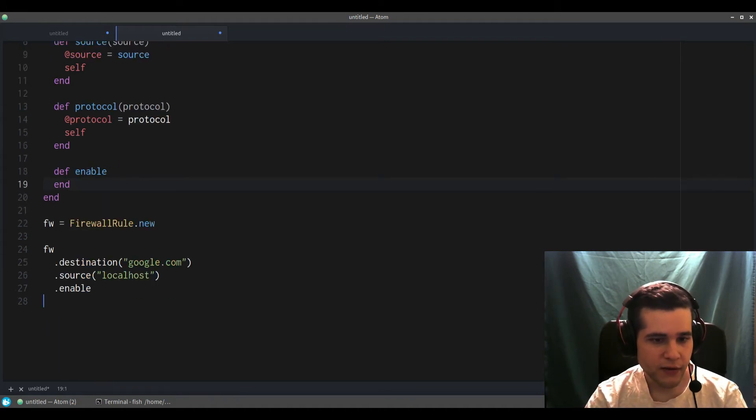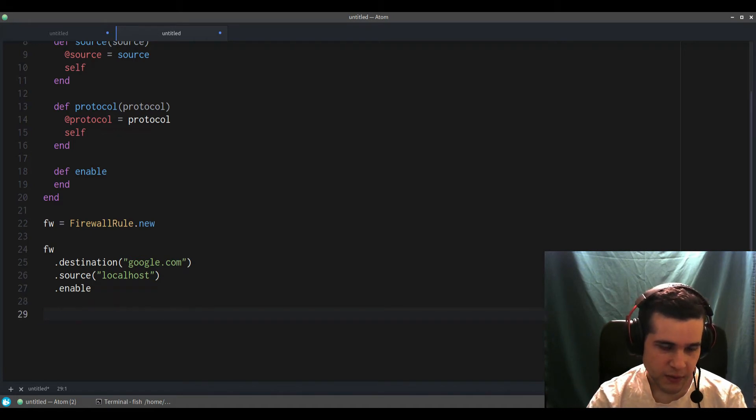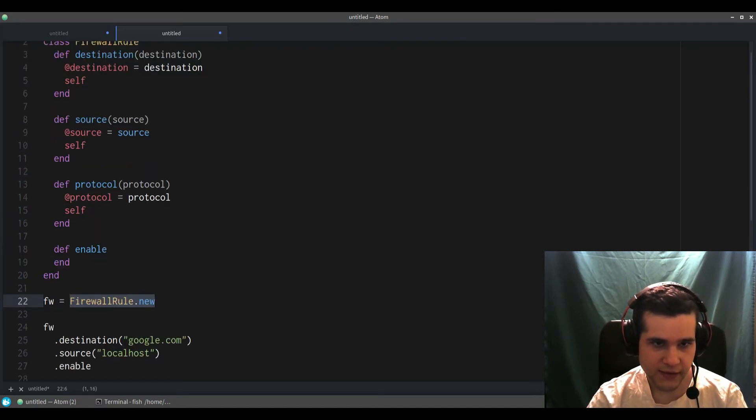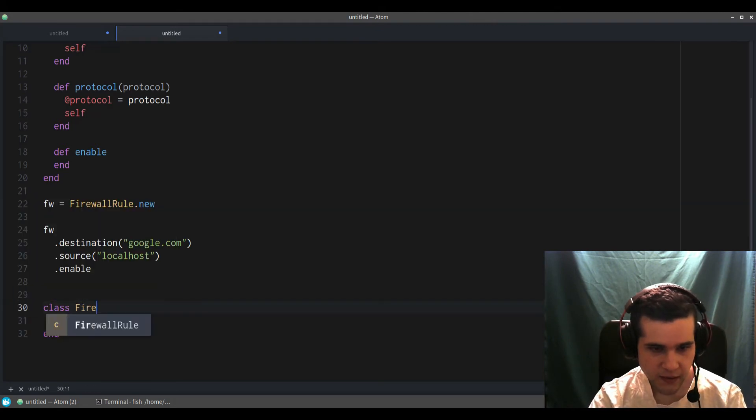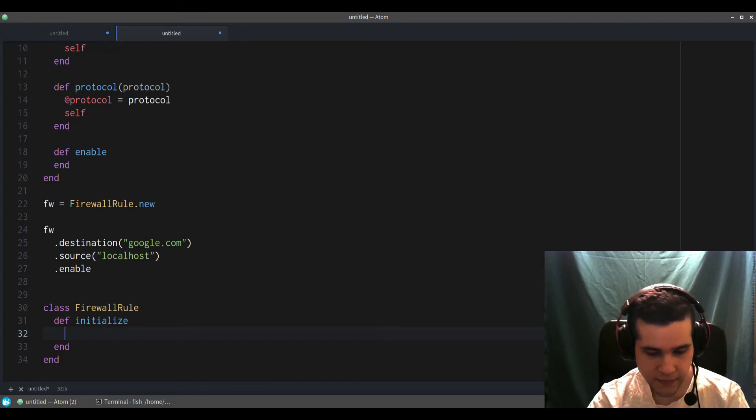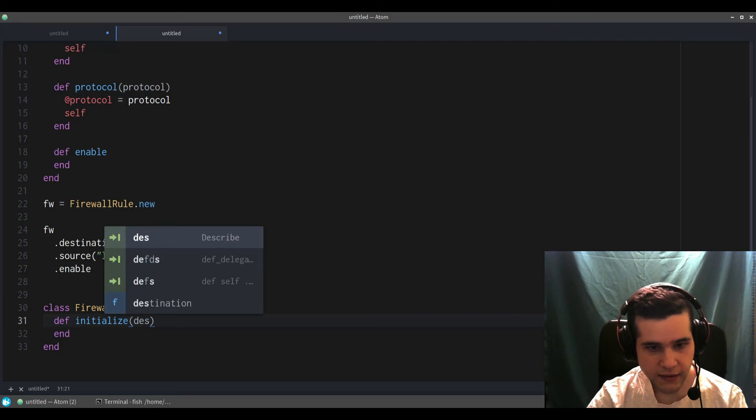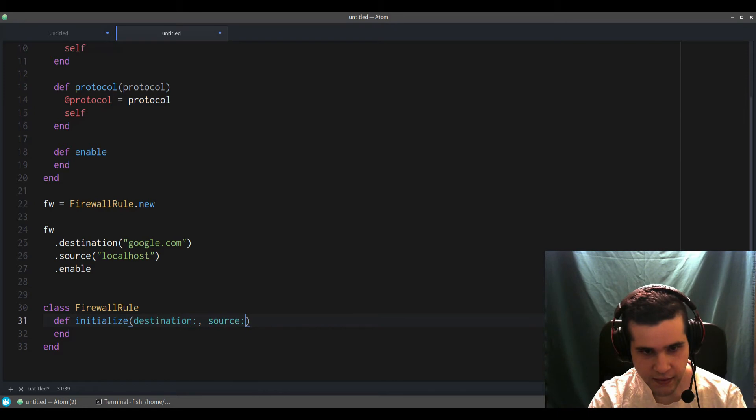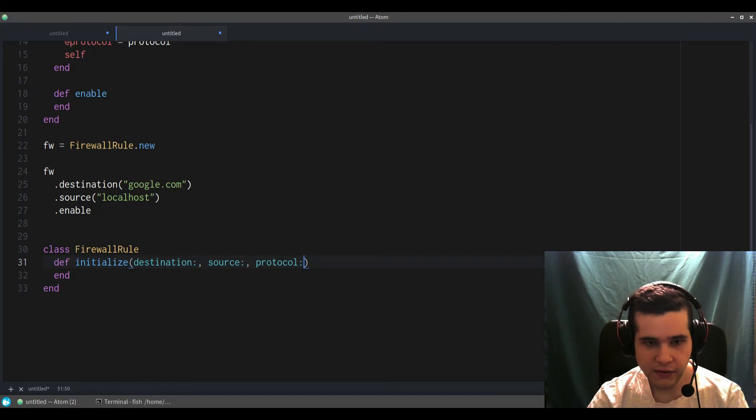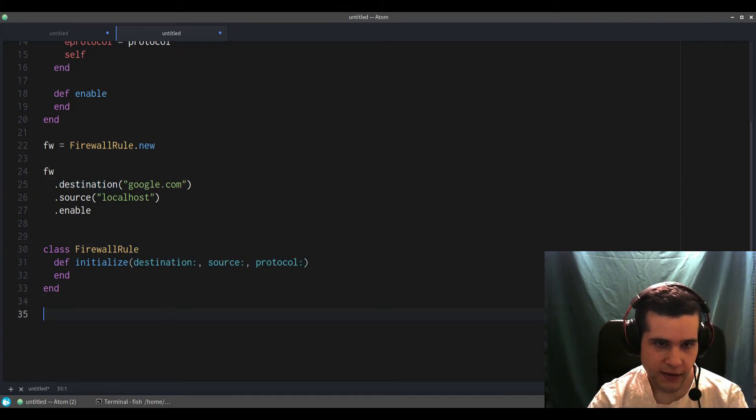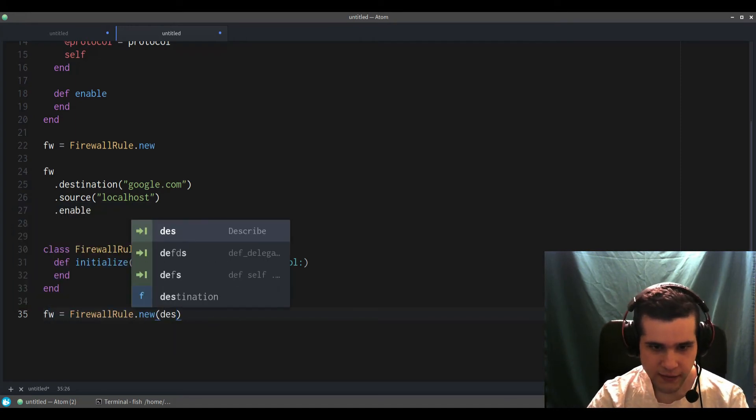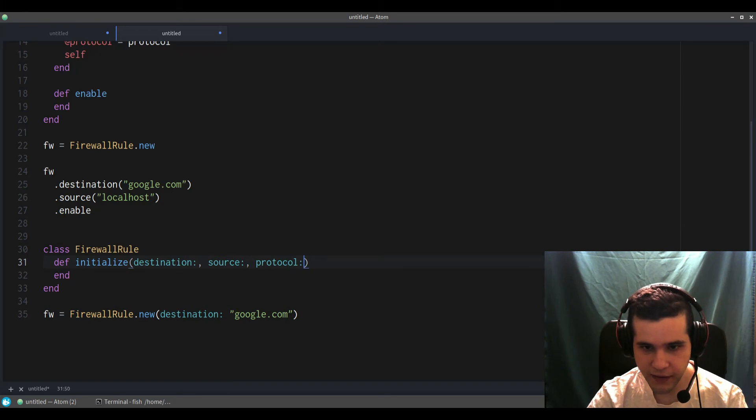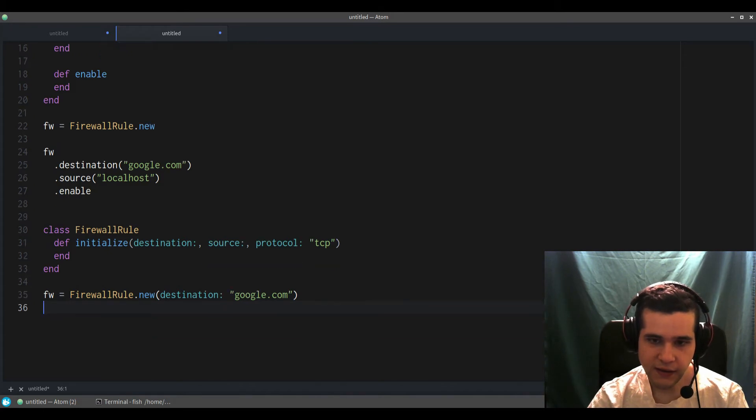We don't use this pattern that much in Ruby because we already have something called keyword parameters. So with keyword parameters we do something like this: firewall would look like this—destination, source, protocol. The thing is, this allows you to do named parameters. So you can do this, and you can still have defaults as well if you want. For a default here we'd do TCP.